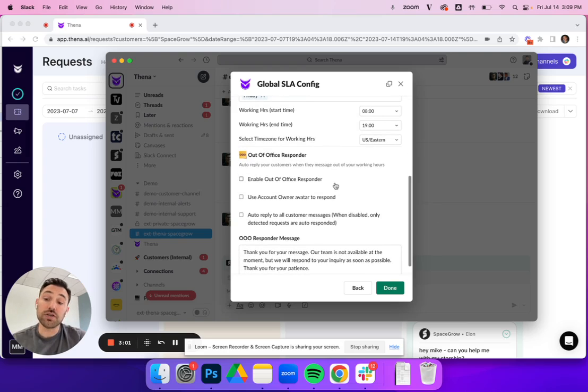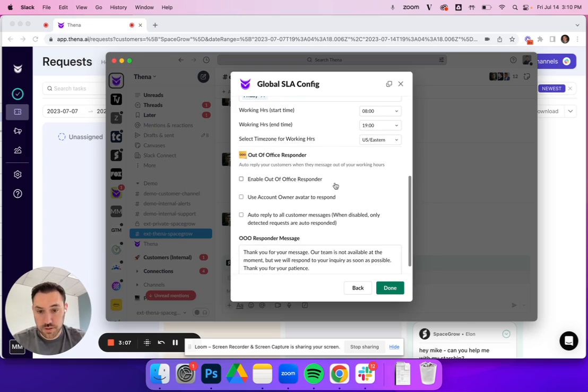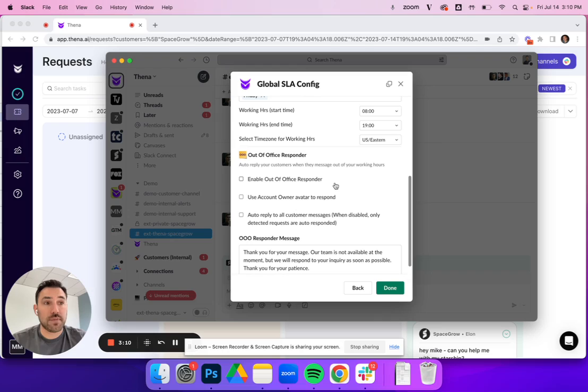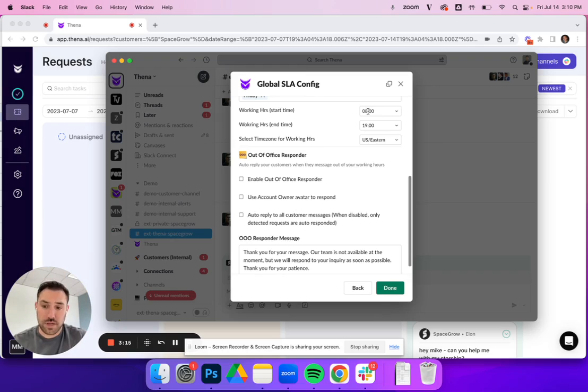The additional thing that you can do, which you don't have to do but you can do, is also enable things like out of office responders. For example, let's say for any messages that come in outside of this time window, Monday through Friday 8 AM to 7 PM Eastern time zone, you can enable an out of office responder.